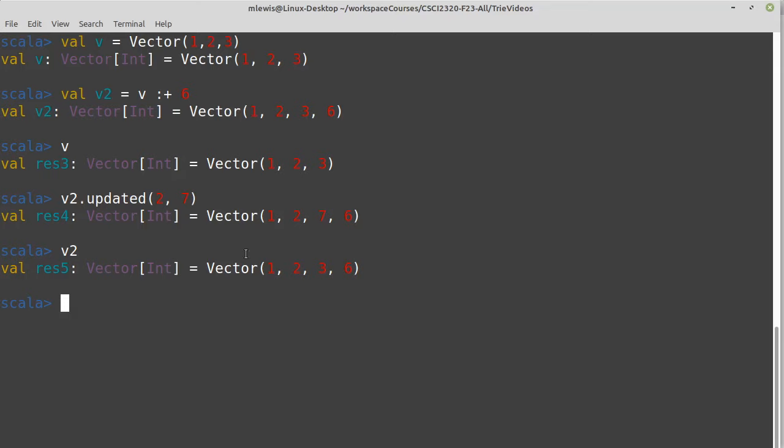So the thing is, the try itself, once again, was on strings. So we would have a string, we used it for things like a dictionary, where we had words like apple, and we check to see if it's in there. And once again, the try branches out on the A and then P, P, L, E.